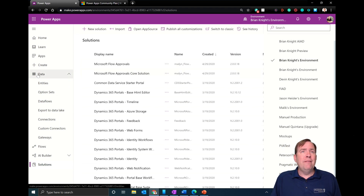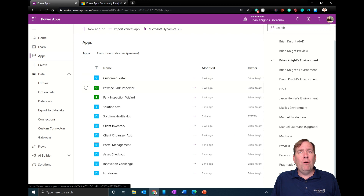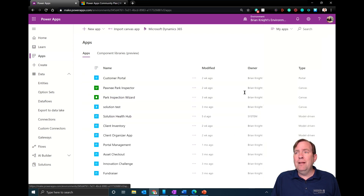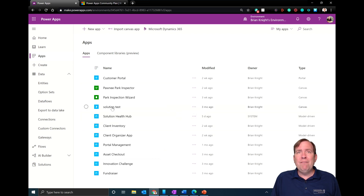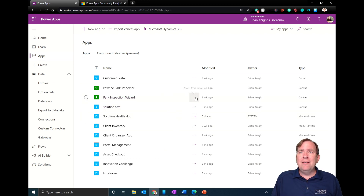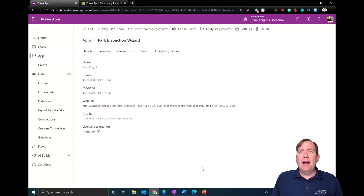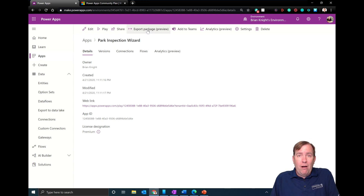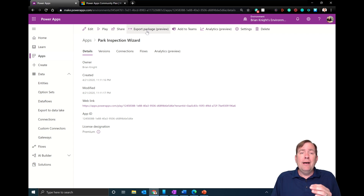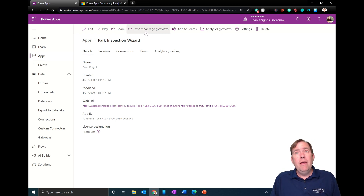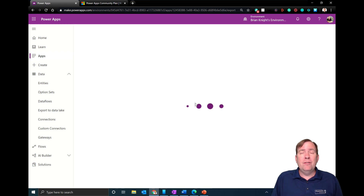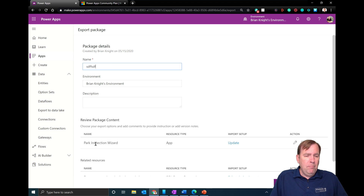There's also another way of moving things between environments: going to an individual app. If I find a canvas app and select the ellipsis button, I can go to details and you'll see an 'Export Package' button. This export package gives you the ability to take all the dependencies of this app, including your flows and your application. The only thing not included are your connections.